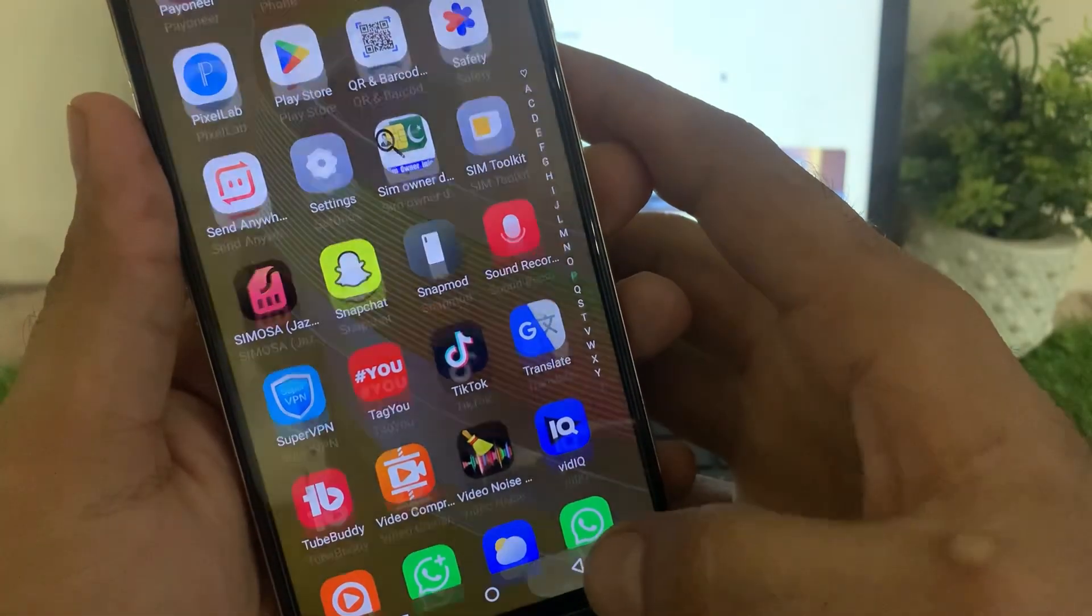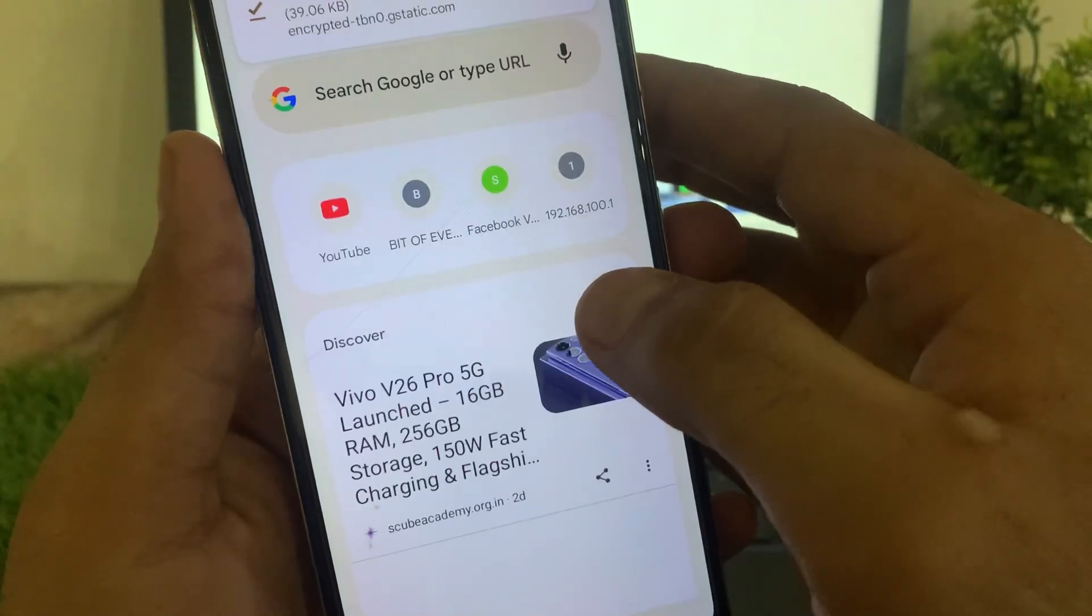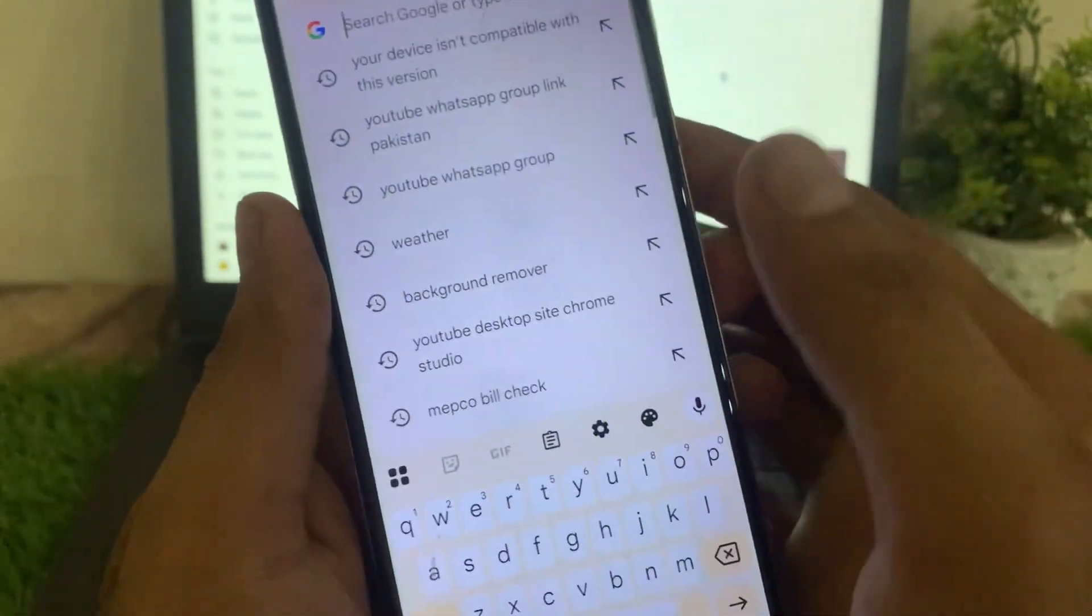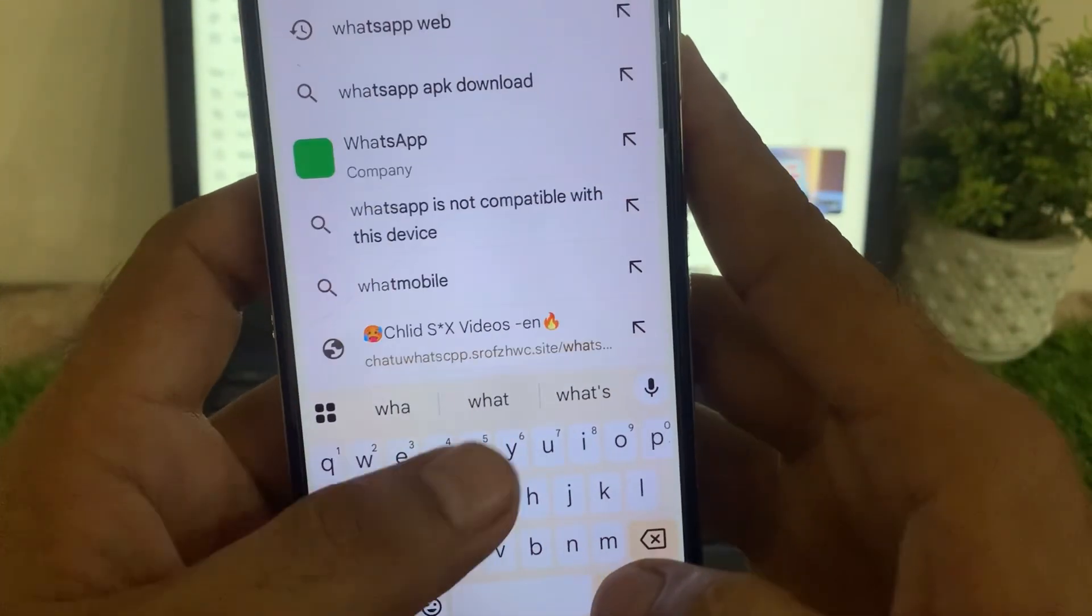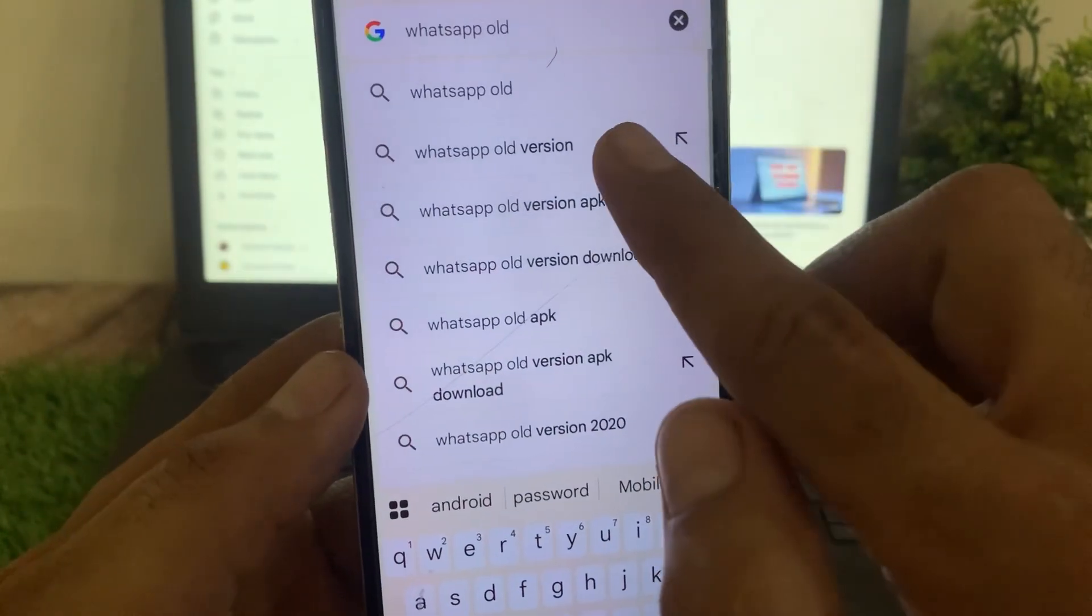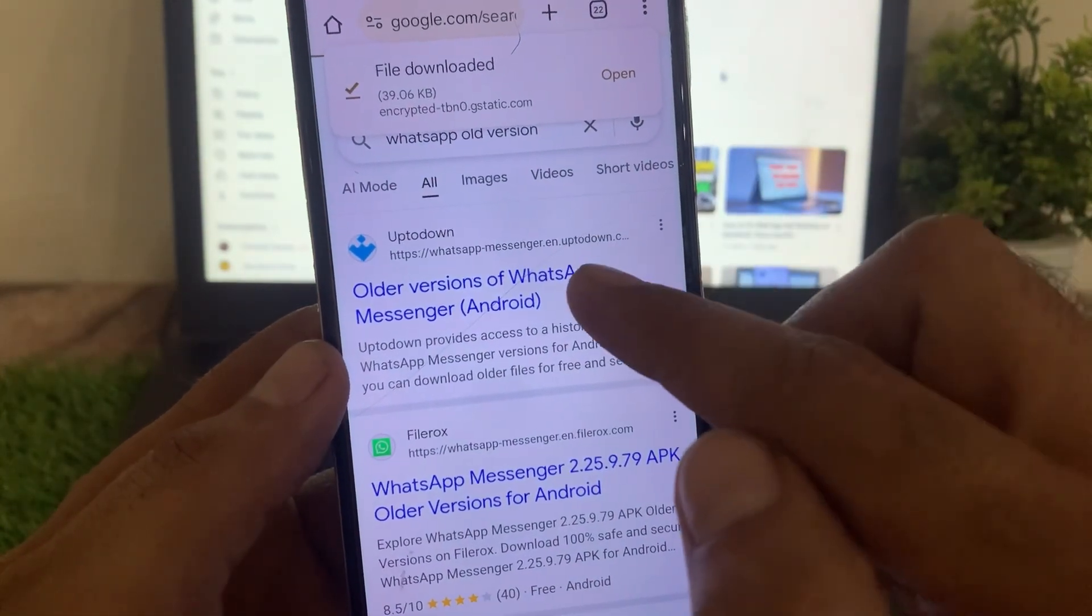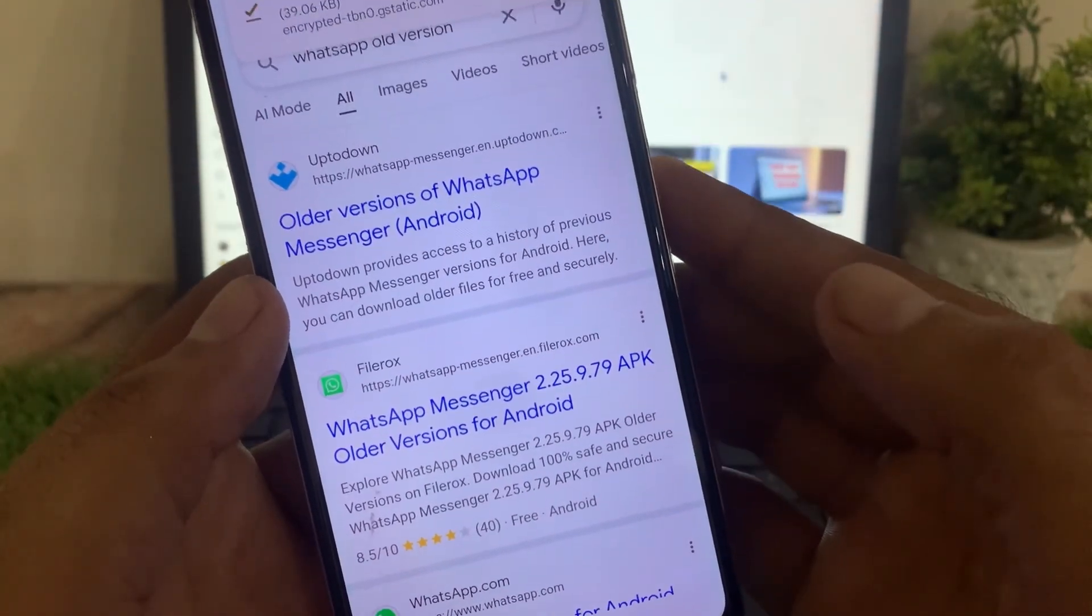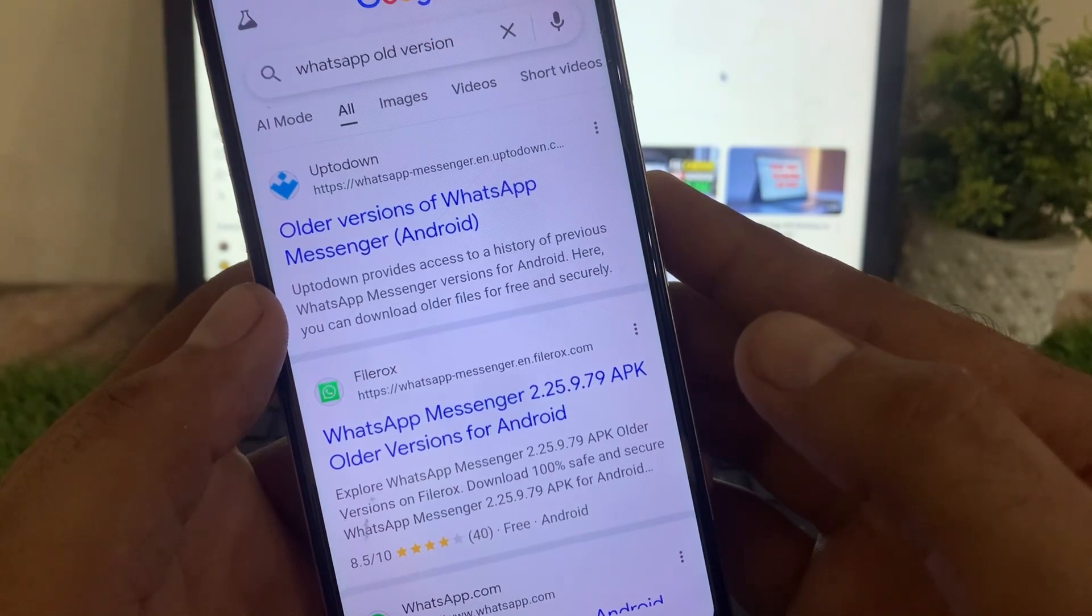then open Google Chrome. Download the old version of the application you are trying to download from the Play Store. You can download old version apps from Chrome. Let's suppose I am trying WhatsApp - now search here 'WhatsApp old version'. Download the old version of WhatsApp if the official version is not available on your Play Store because your device is an old version and not compatible with the official app.